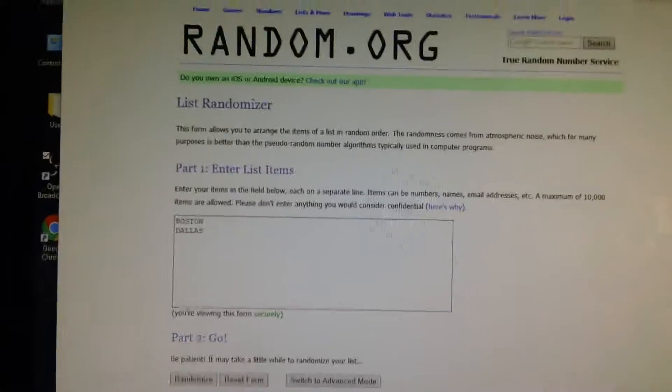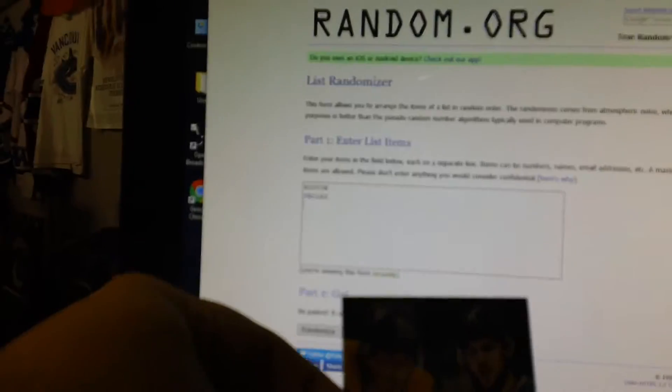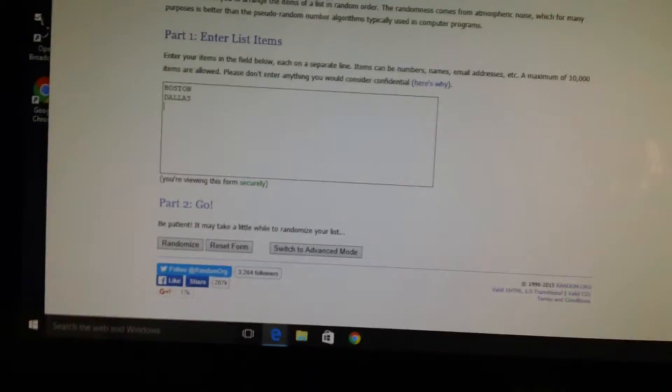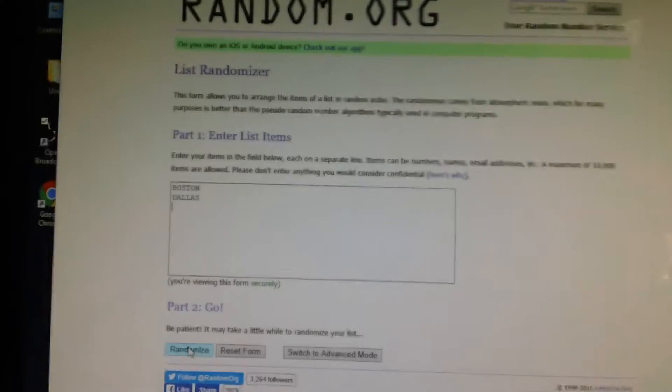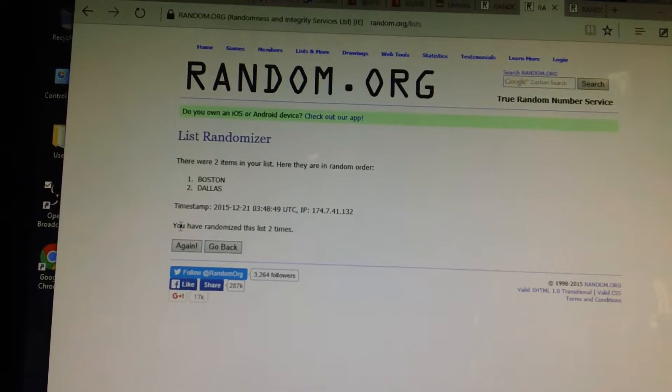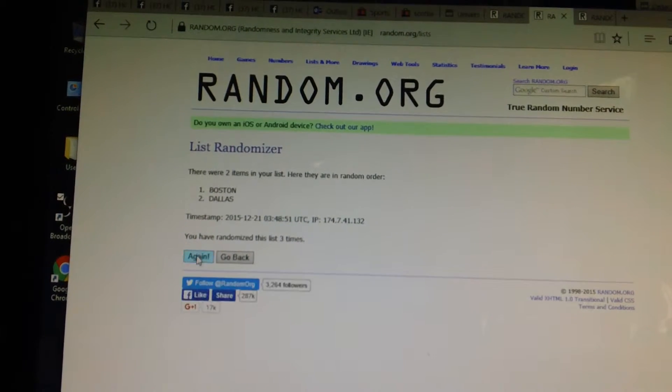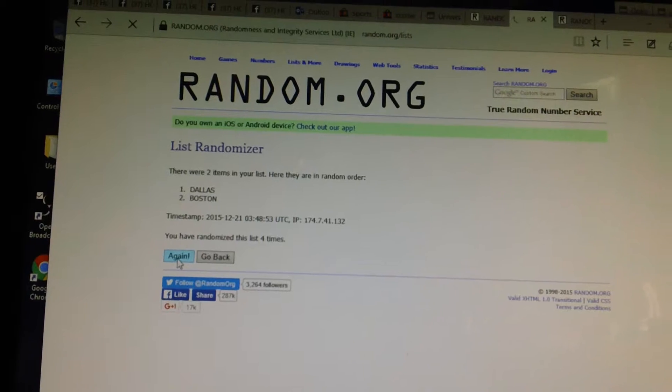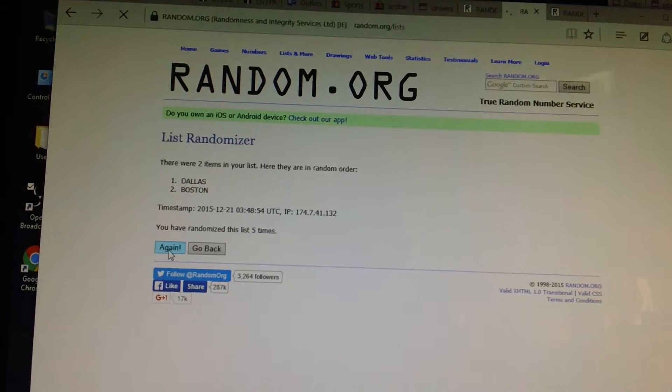The first one is Boston and Dallas. We have a dual jersey of Sagan and Ericsson. We're going to randomize six times, team on top gets it. Good luck, here we go. One, two, three, four, five... good luck, sixth and final.